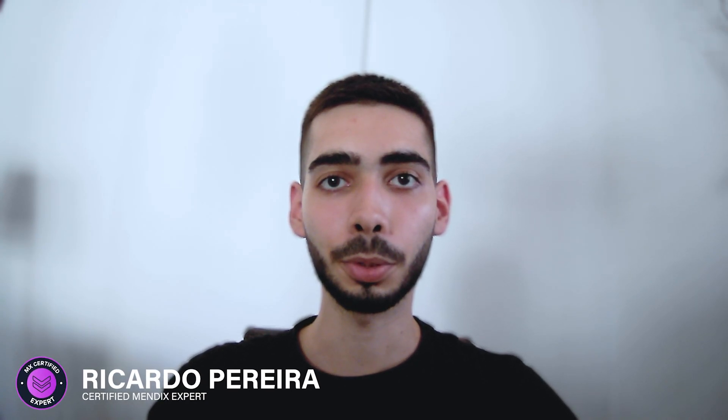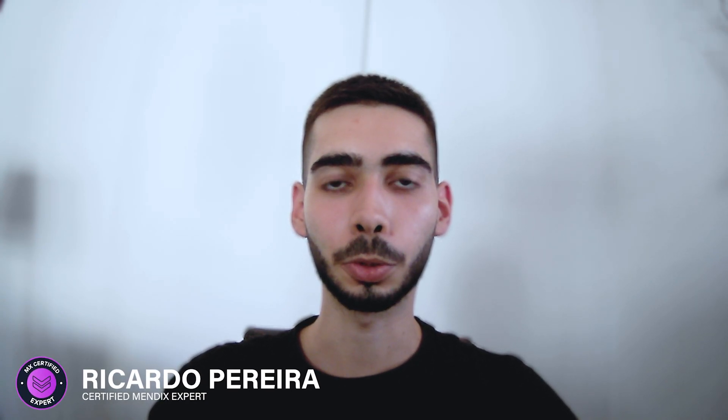Welcome guys! My name is Ricardo Pereira and today I'm going to show you how to consume a REST API. So don't live and learn Mendix with me.